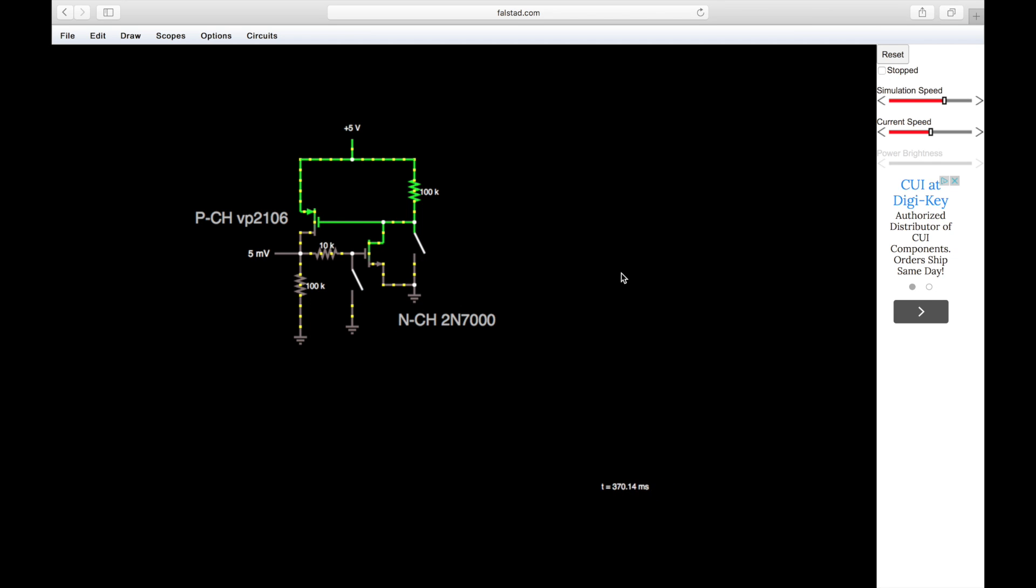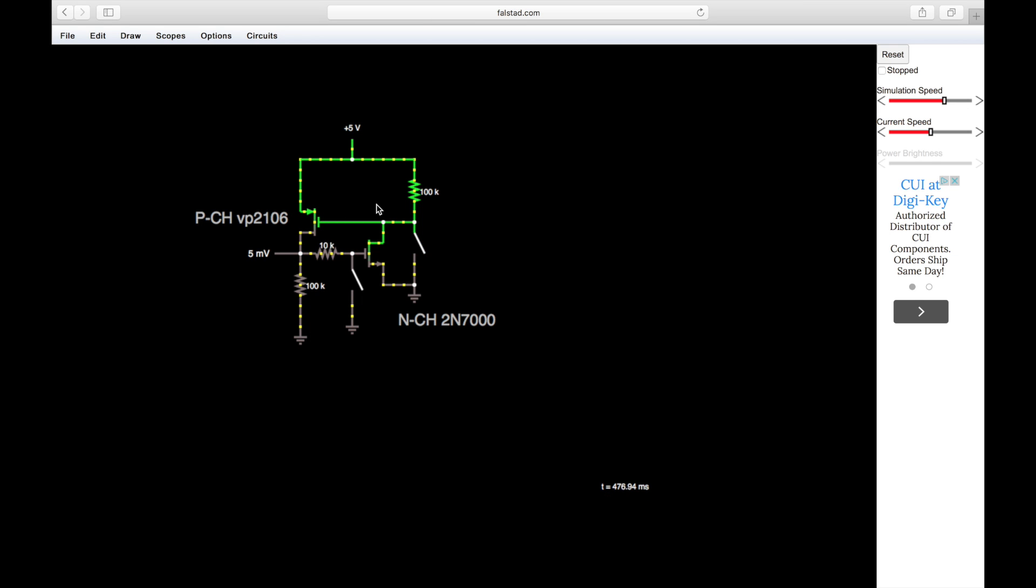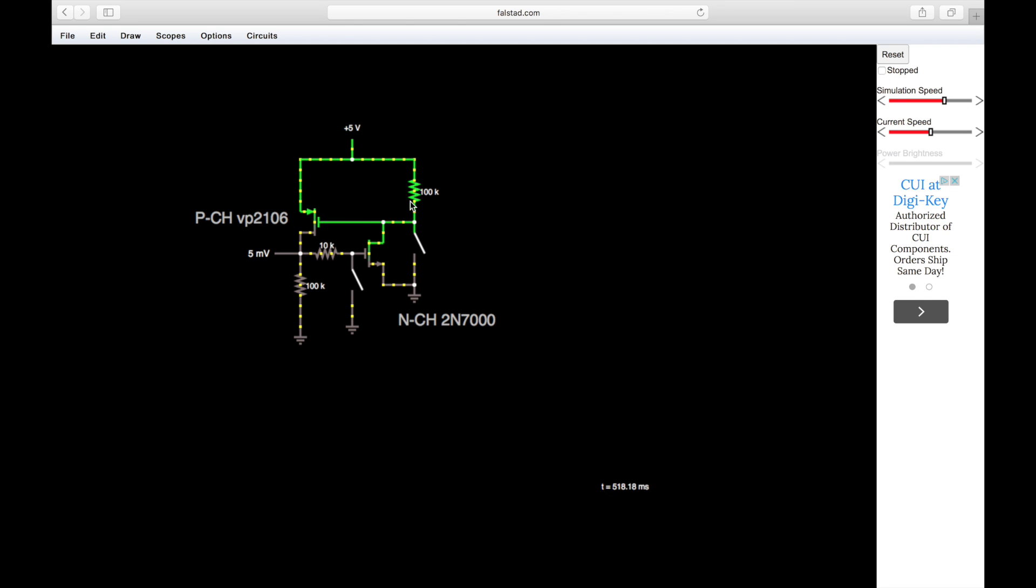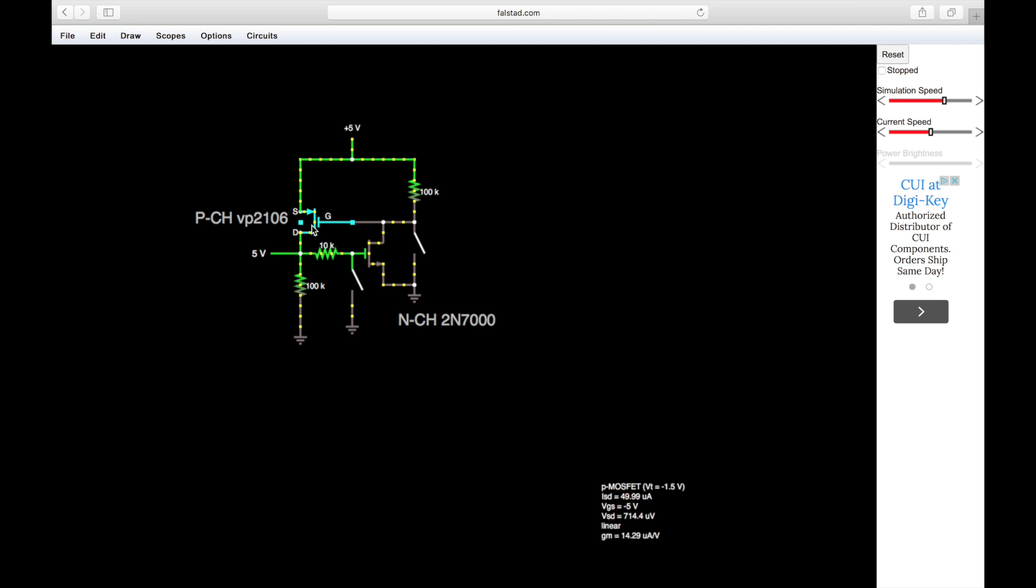So the way this works is we first turn the p-channel MOSFET on with this switch - that's how you trigger it from the start. Its gate is pulled up high with this 100k ohm resistor, so it is off right now. To turn it on, you pull the gate low. If we do that, it pulls the gate low, turning it on.